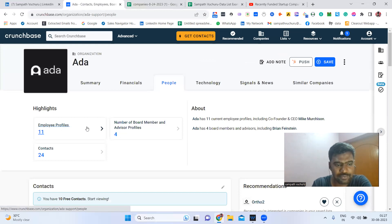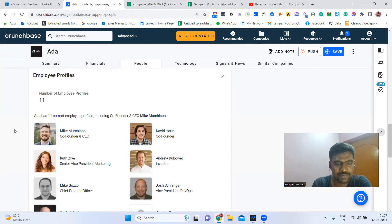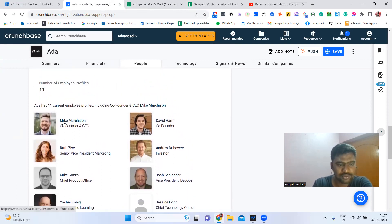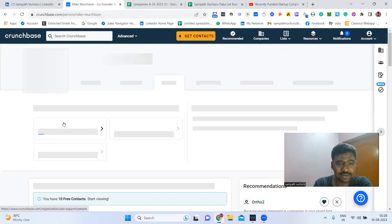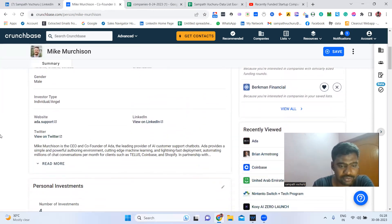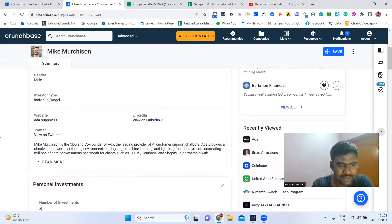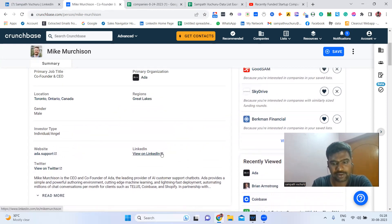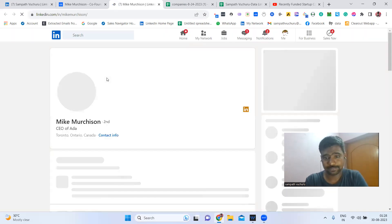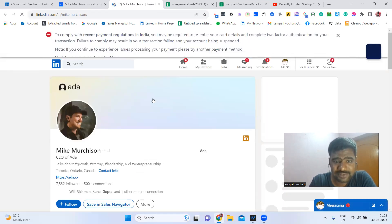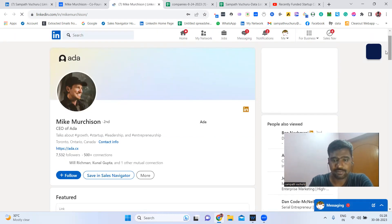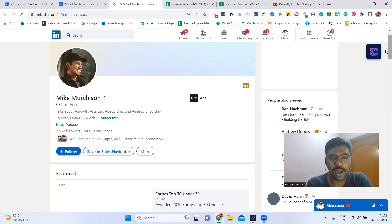We can see the employees listed, including co-founders. Once we click on a profile, we may have direct access to their LinkedIn profile. We can connect with them — if they are a direct prospect, we can definitely connect and pitch about our services once they accept.